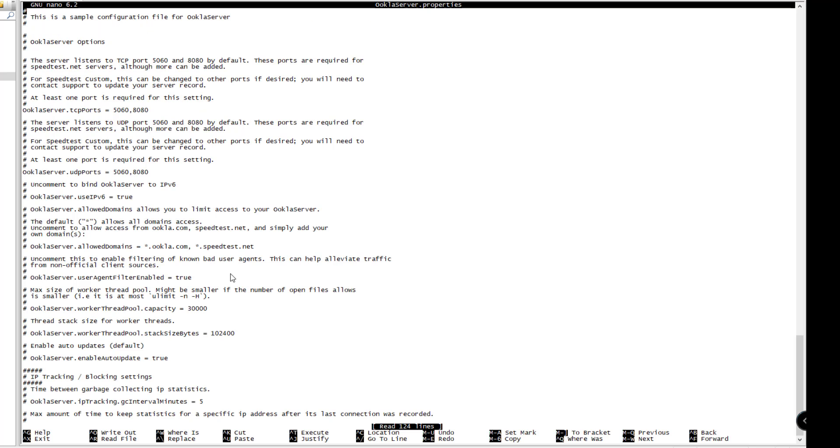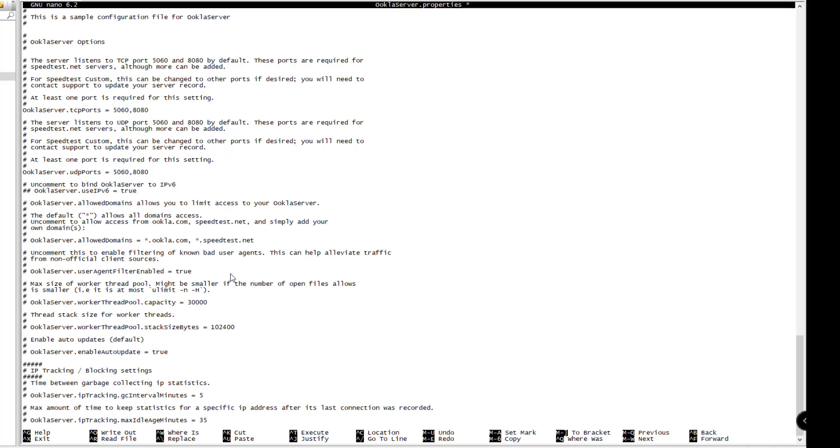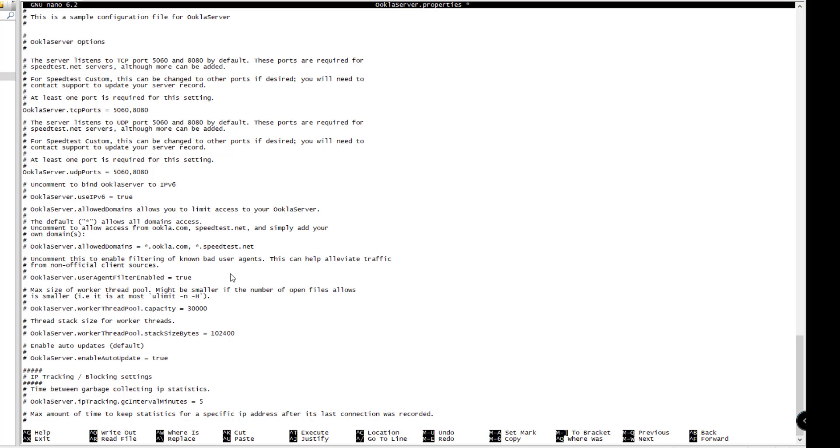We'll be changing IPv6 enabled to true. We'll remove the comment mark for the following, and we'll be using the allowed domain ookla.speedtest.net.